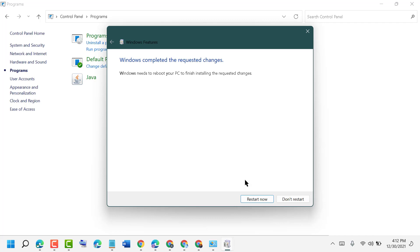You need to restart your PC or laptop to complete this process.